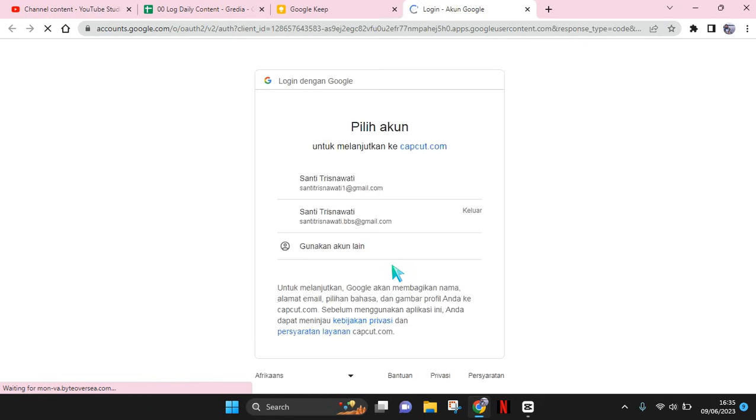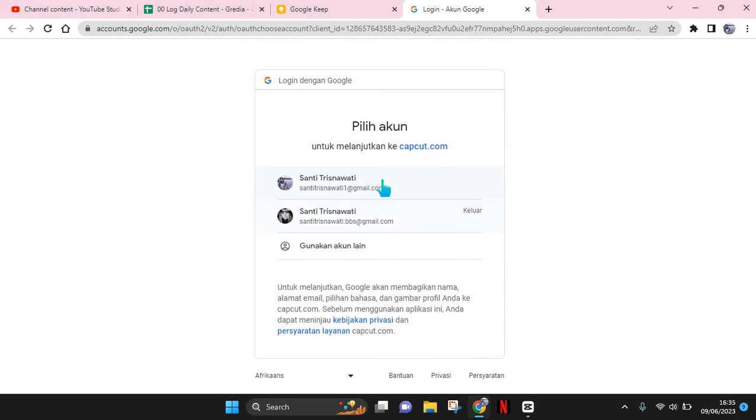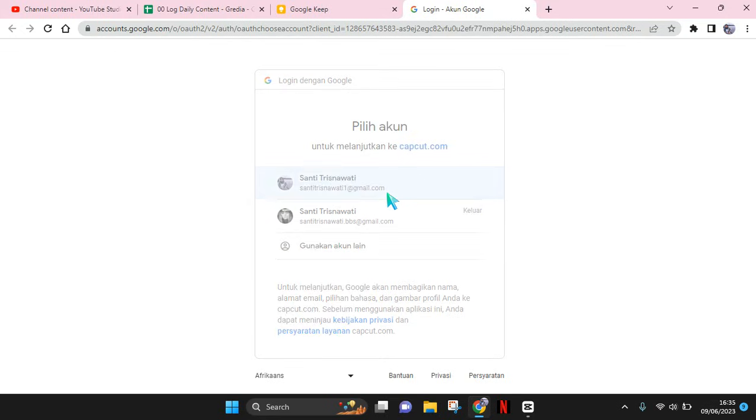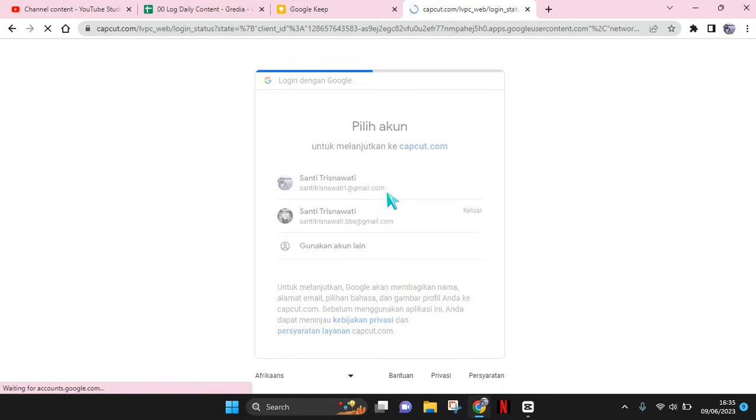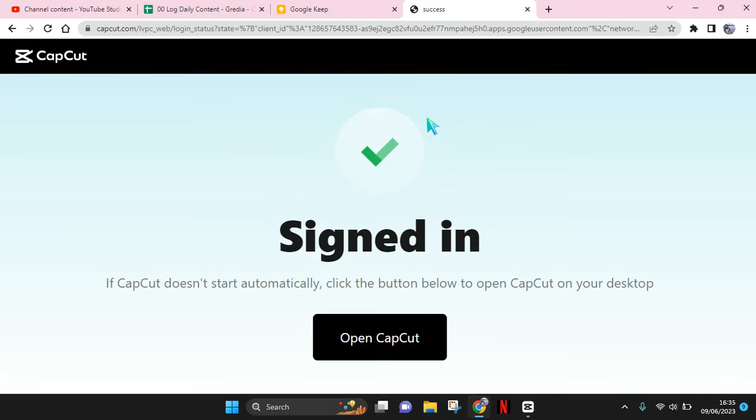And you will be asked to sign into your email account. So I'm going to select this account. After that, the login has succeeded and you can just click on Open CapCut.